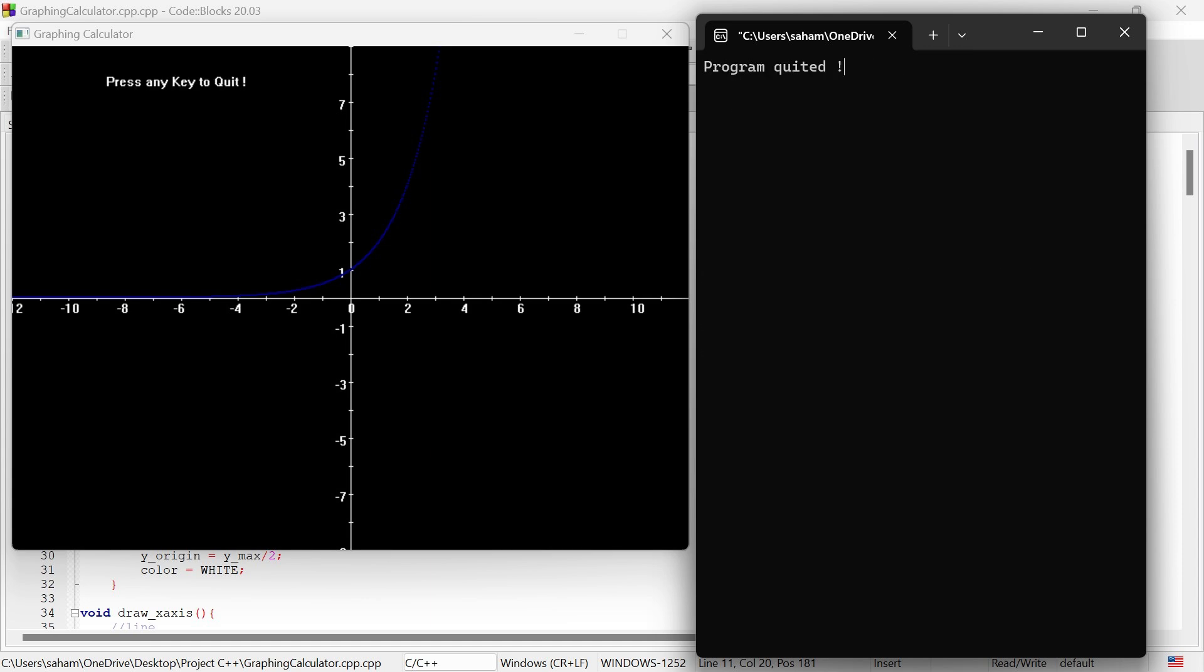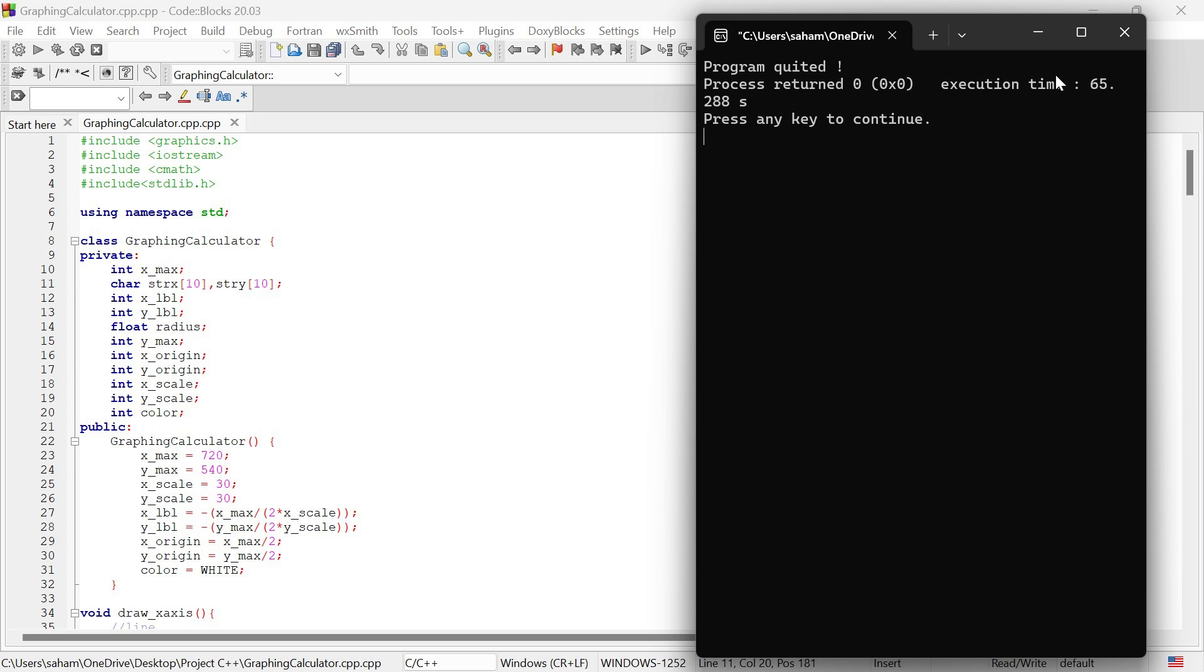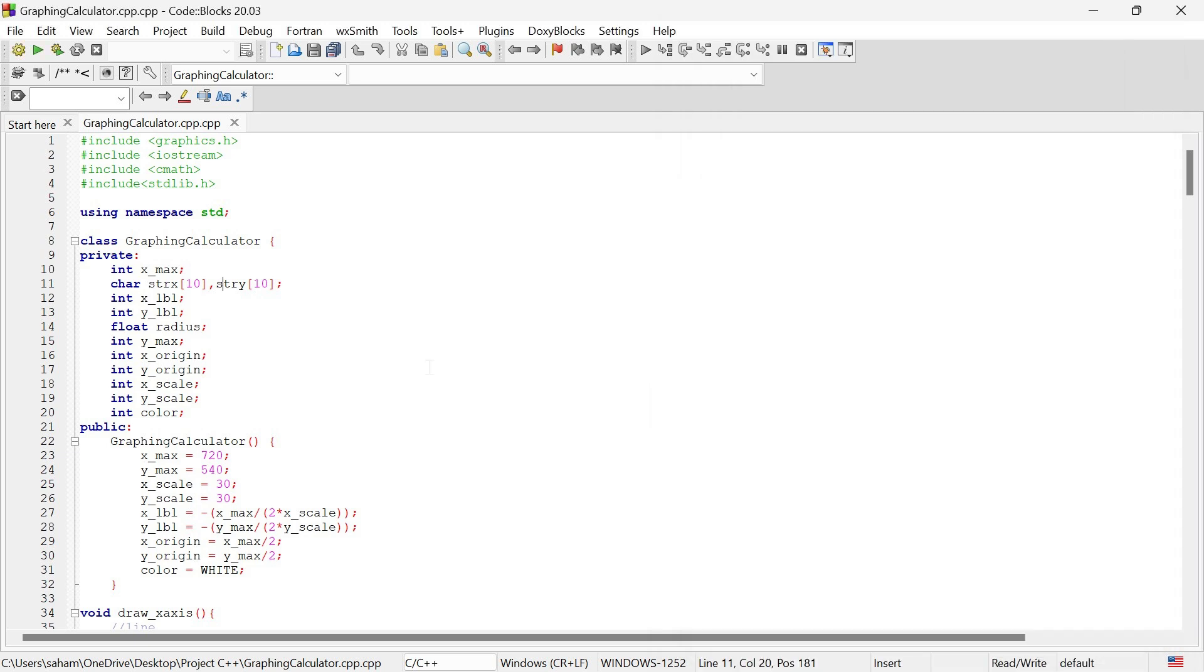Here is the code for our graphing calculator. First, we include all necessary libraries including the graphics.h library along with the other necessary libraries. Then we define our graphing calculator class where we will set up all the parameters for our graph.